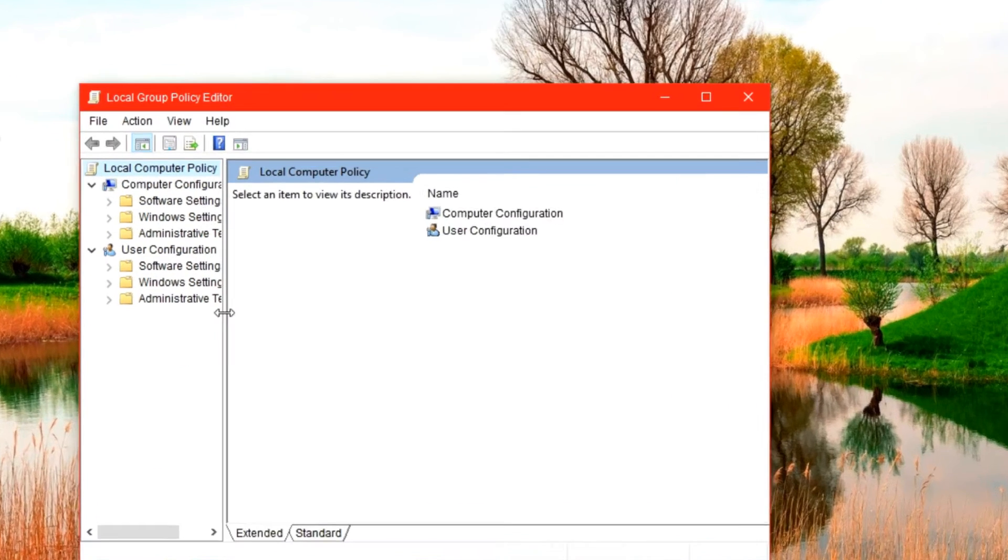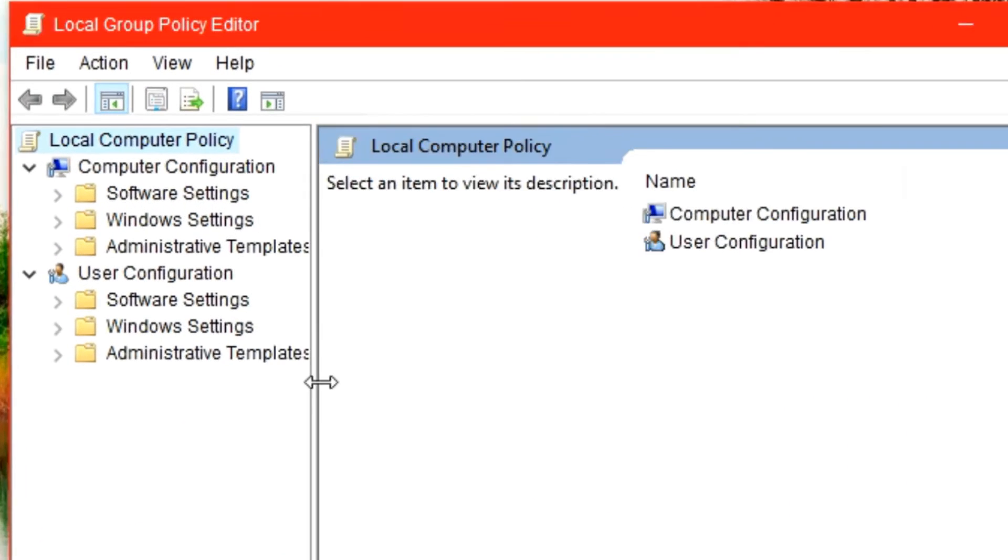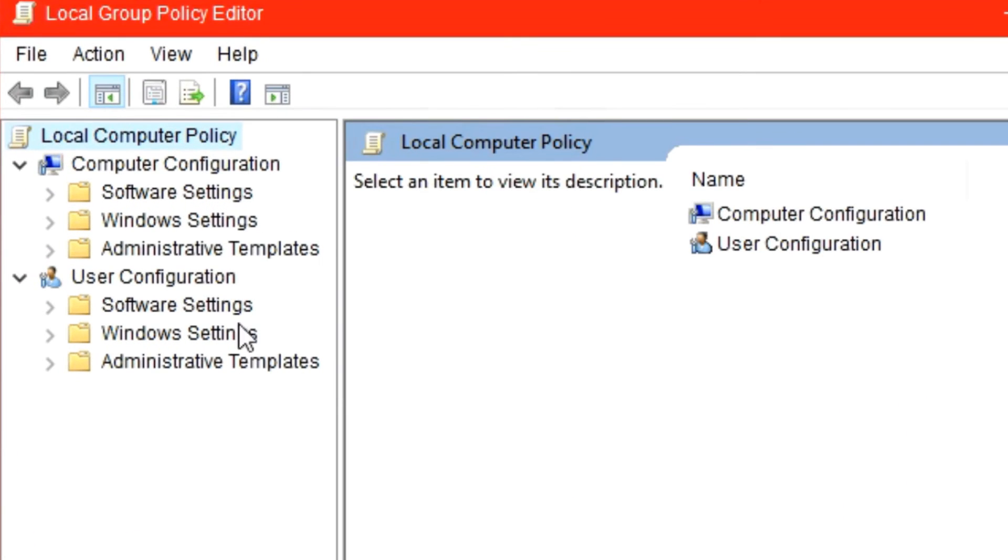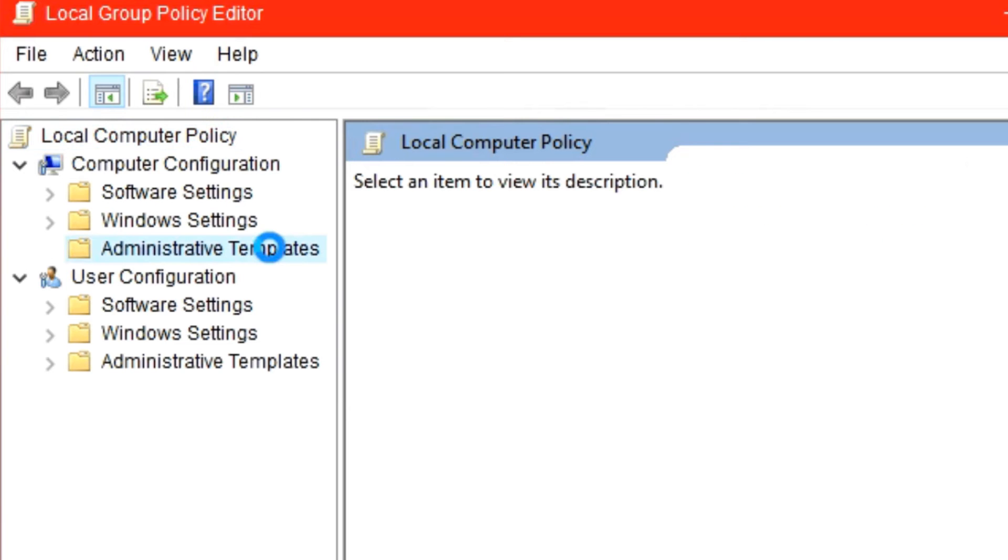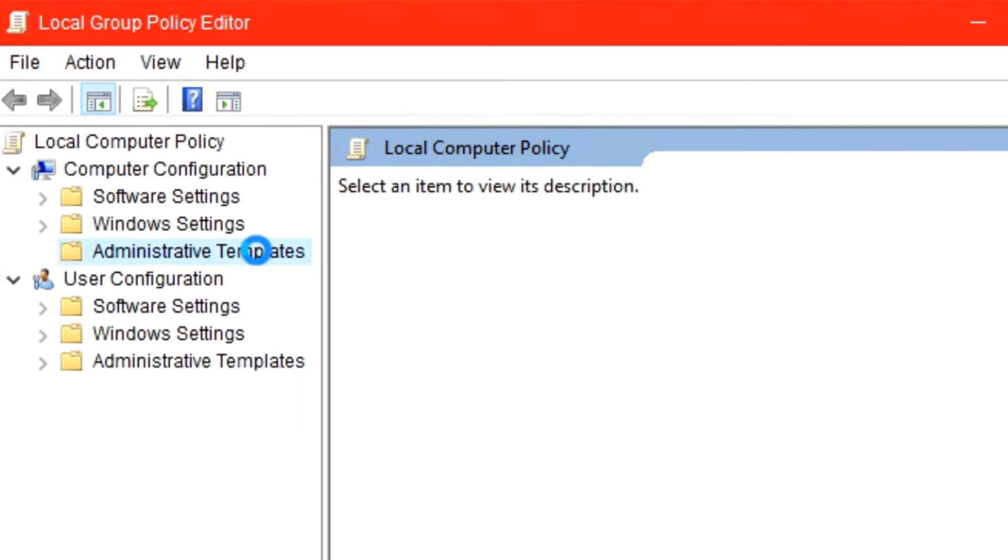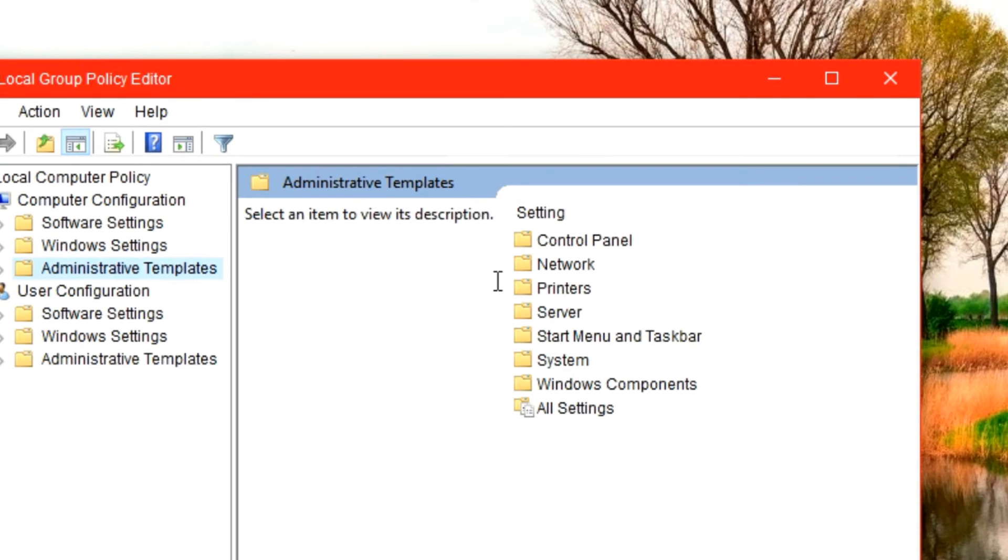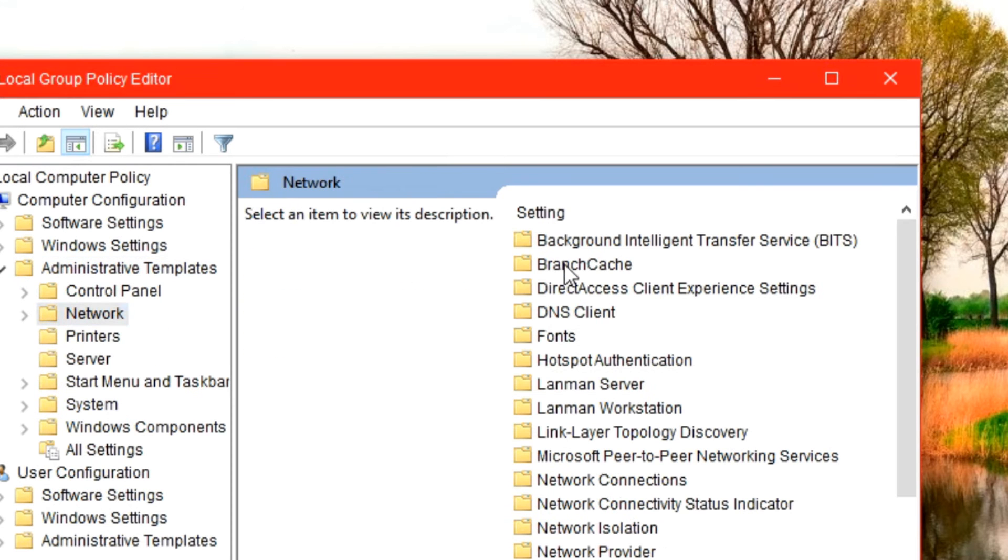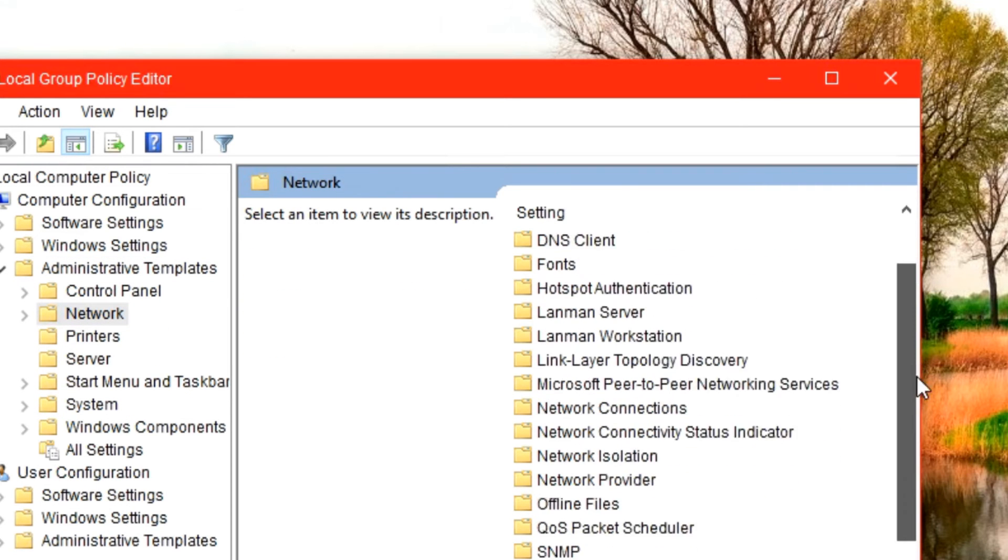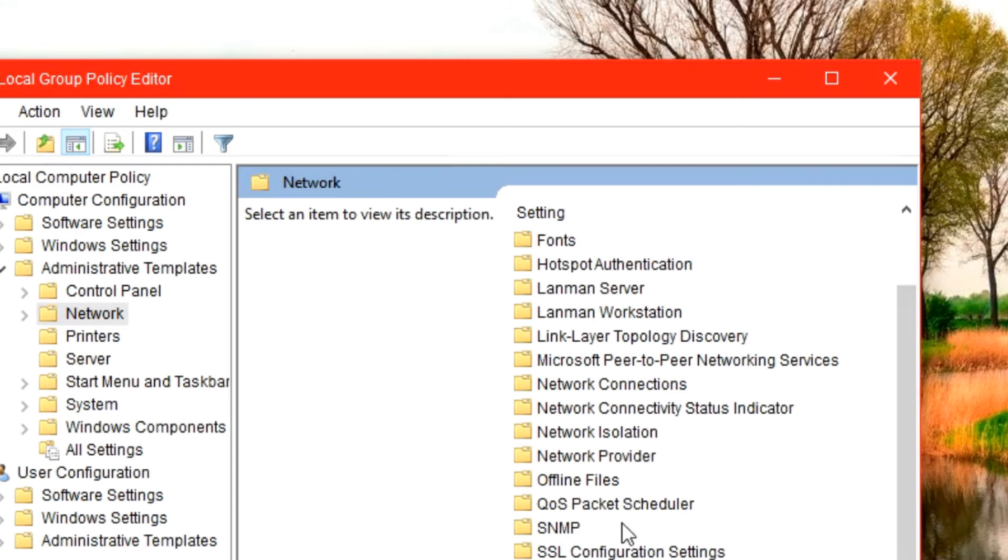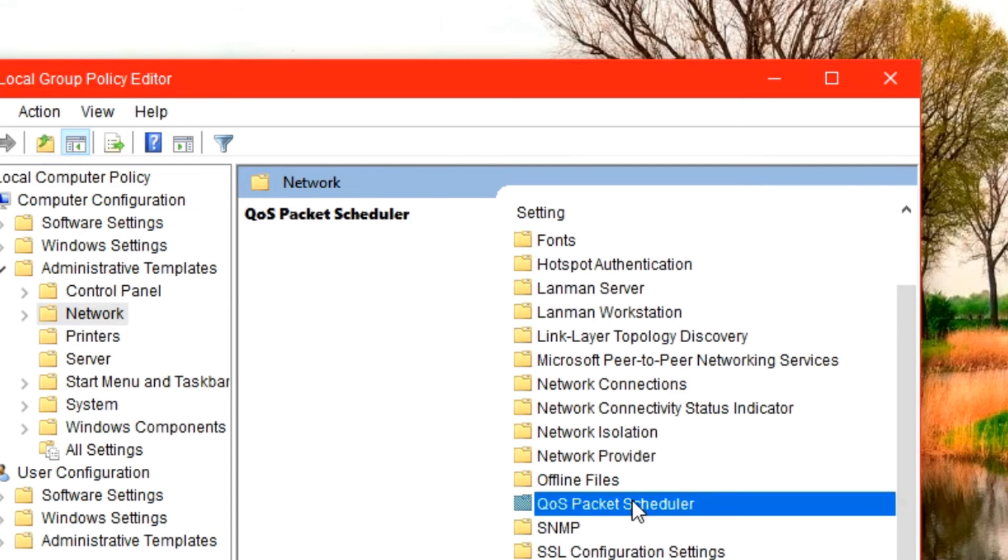In this new window we select Administrative Templates on our left-hand side, and on our right-hand side we select Network. We then scroll down and select QoS Packet Scheduler.